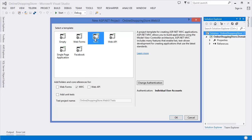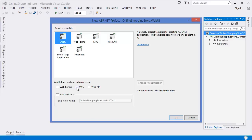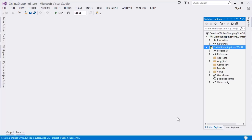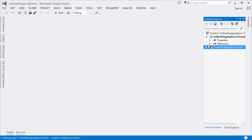I am going to create the application from scratch, so I am selecting the empty template. Make sure you are selecting the core reference MVC. For simplicity and demo purposes, I am not adding unit testing, but in your case you can add unit tests.